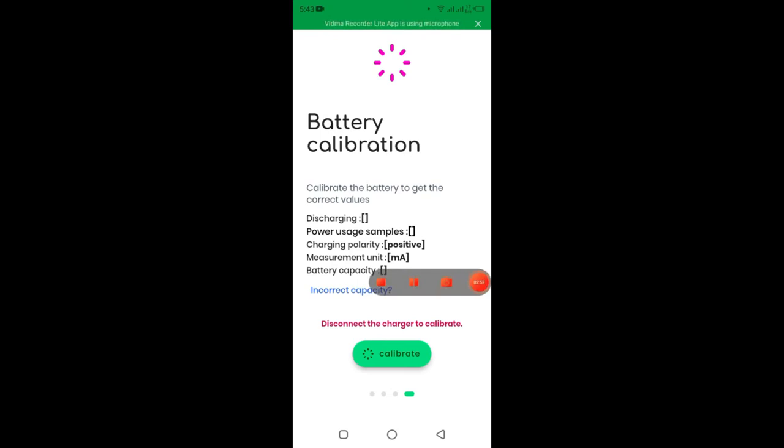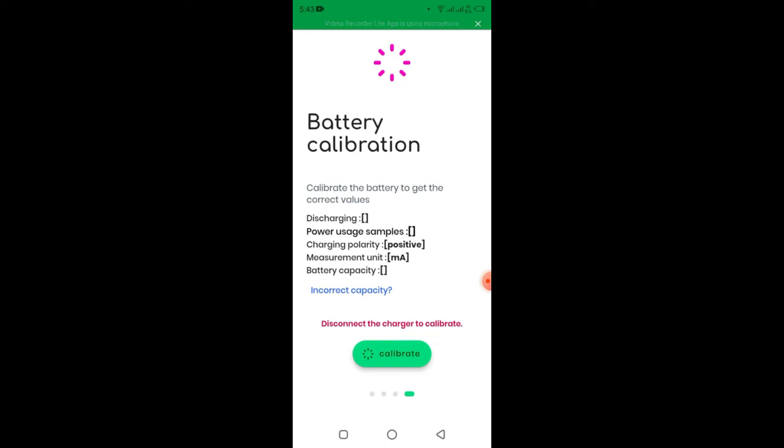You see there is calibrate the battery to get the collective values. As you see, it is discharging, power usage samples, charging polarity. You see measurement unity, you see battery capacity. Once you want to be viewing these features, what you have to do is calibrate your battery.